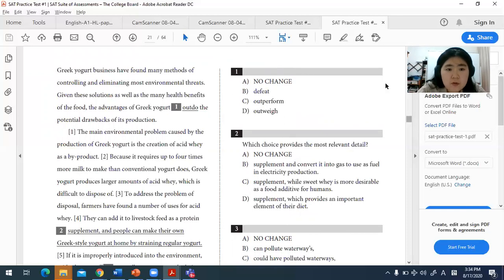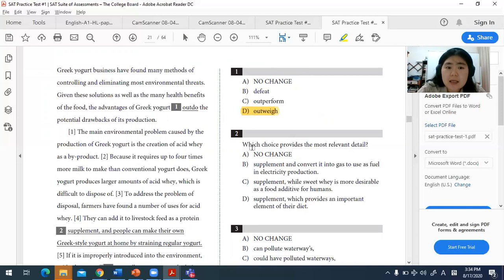For question one, the best answer is 'outweigh the potential drawbacks.' The word 'outweigh' means to be greater than the drawbacks — the advantages outweigh, or are greater than, the negative aspects. This is a vocabulary-type question being tested here.